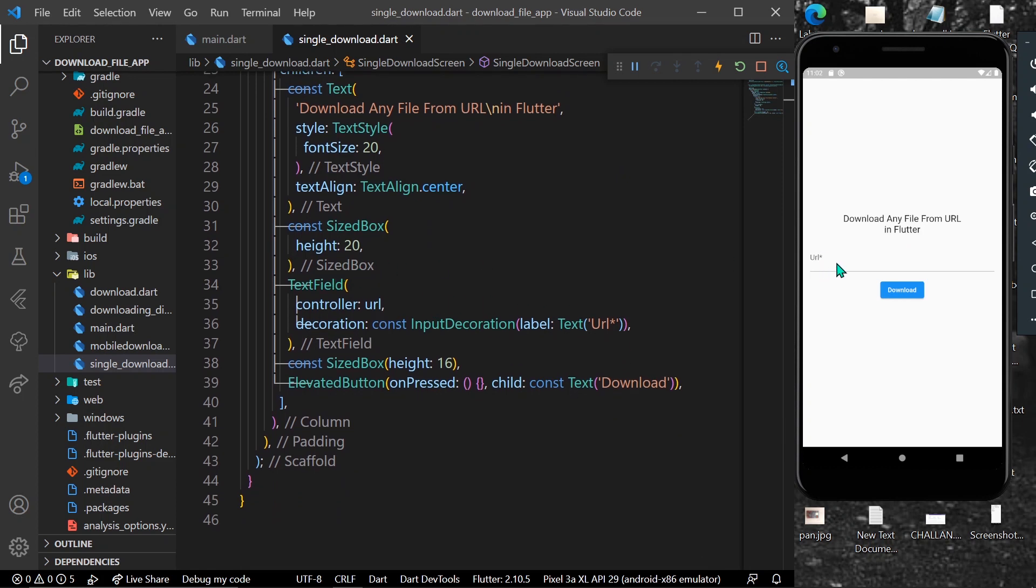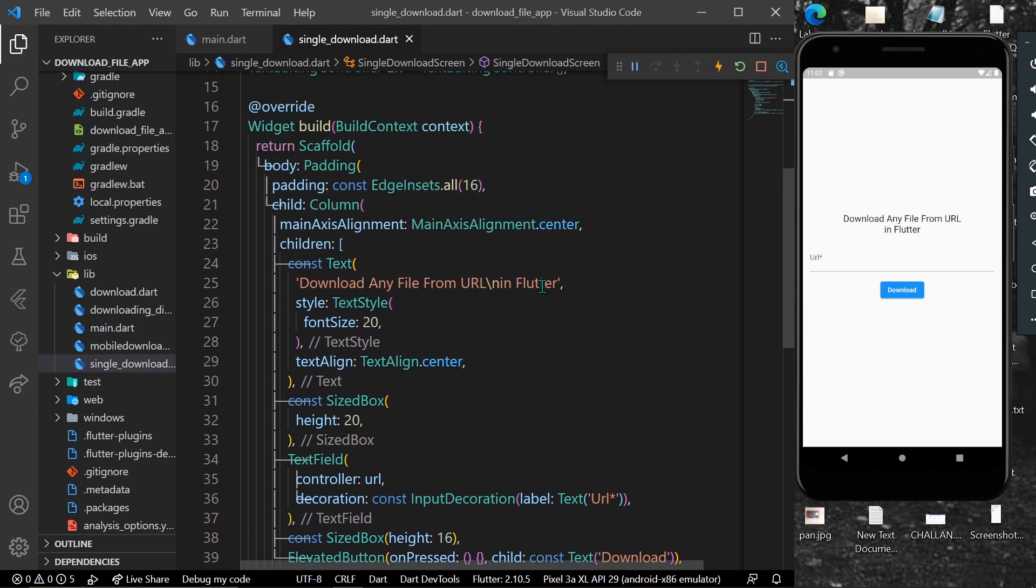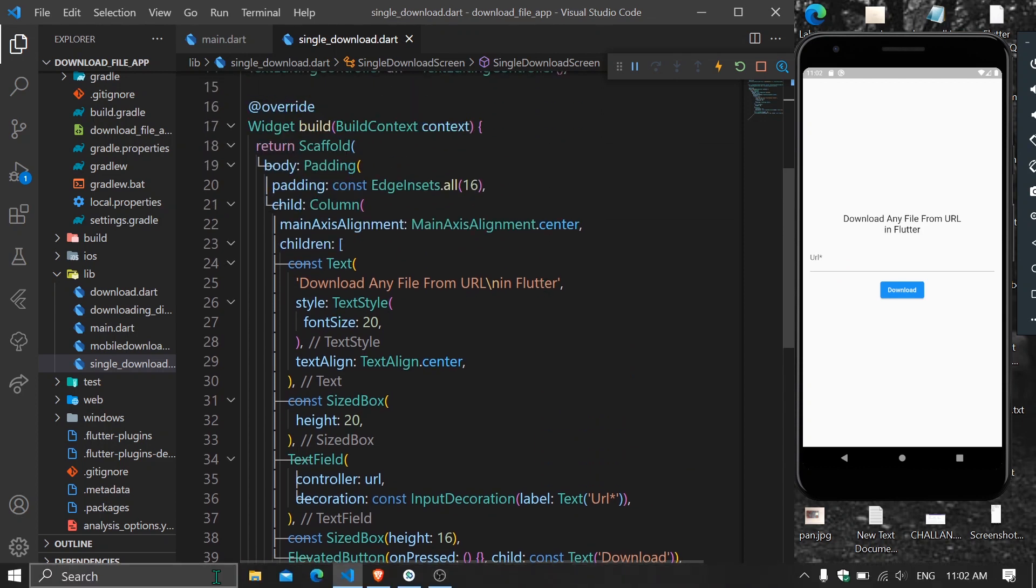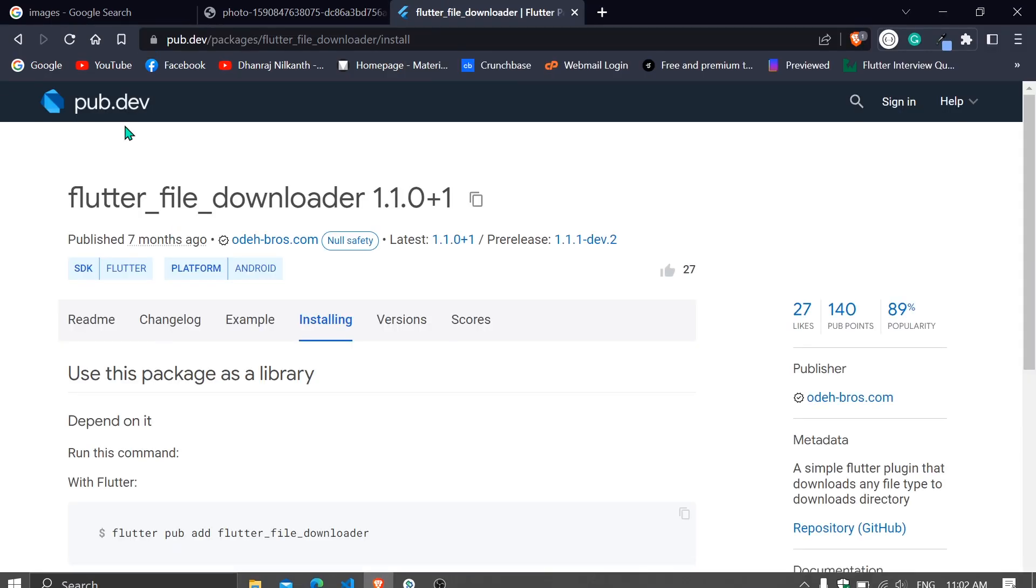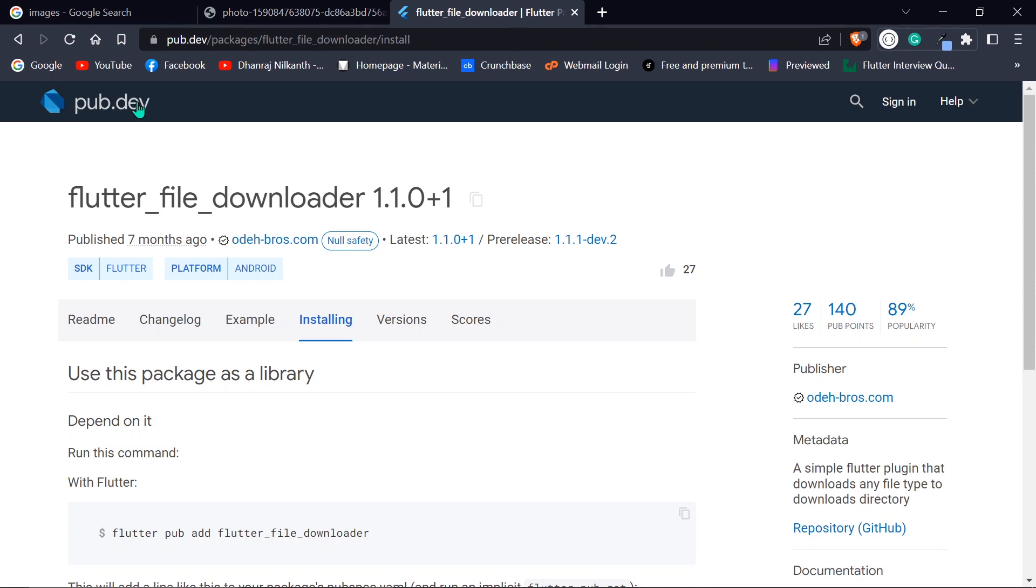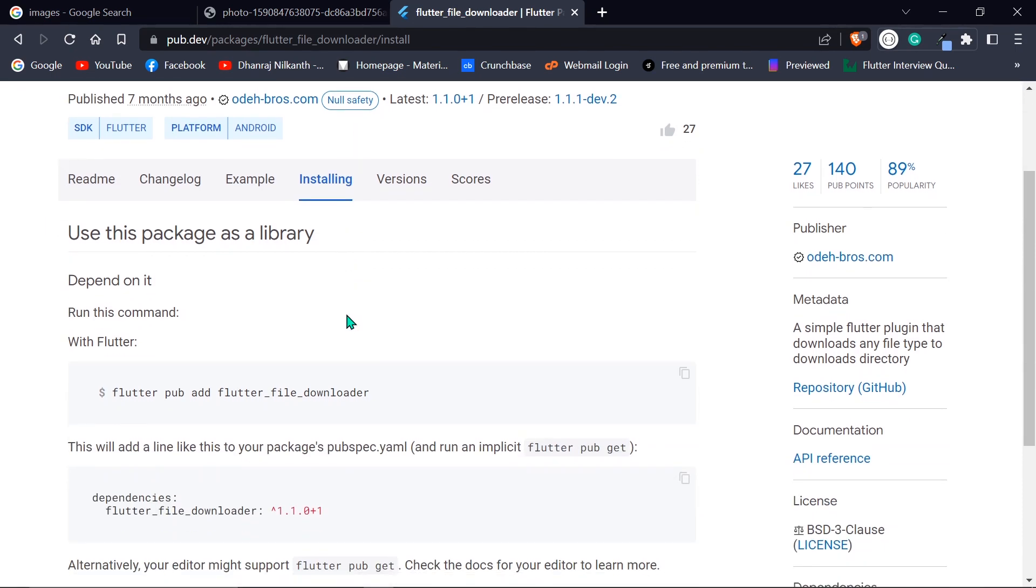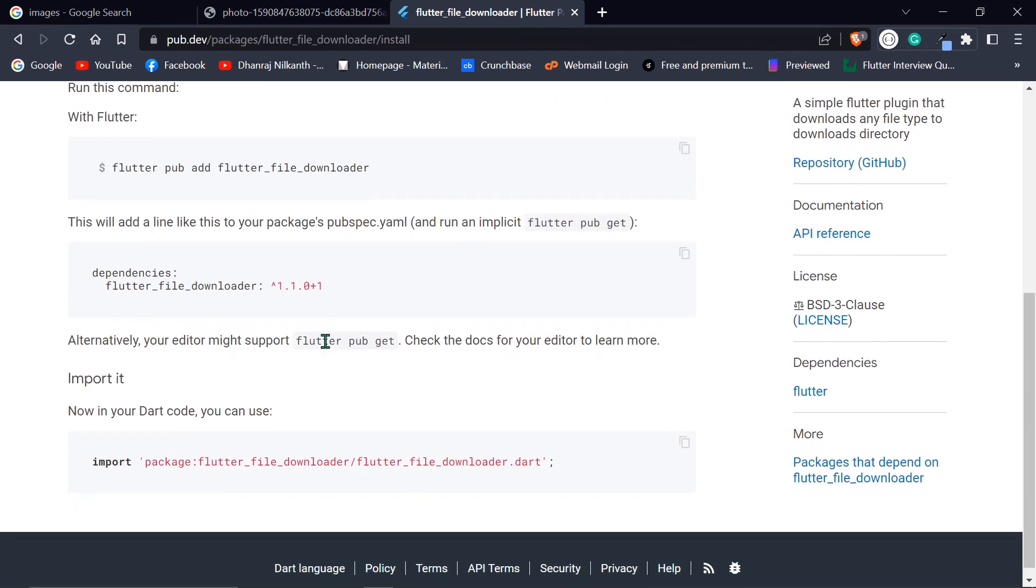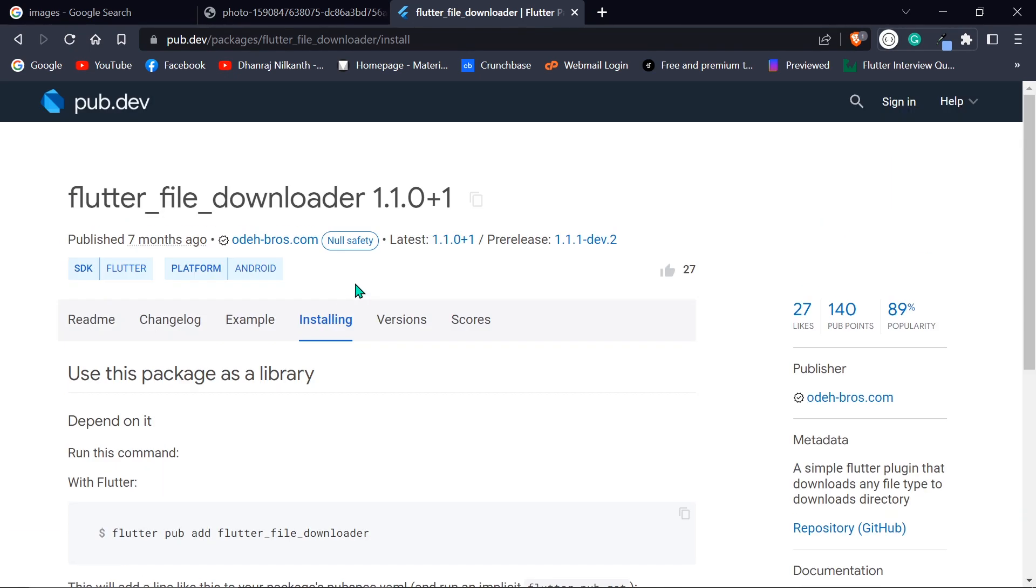First of all, you need to go to pub.dev and search for flutter_file_downloader. In the installing section, install these dependencies in your system. Once installed, let's move forward.